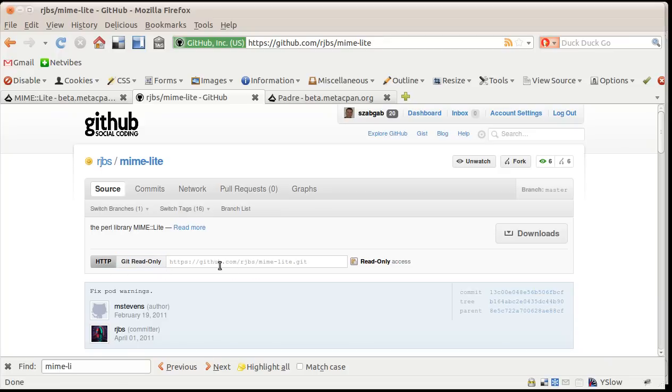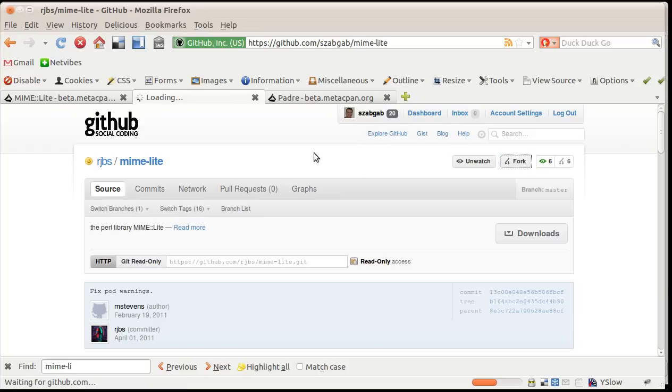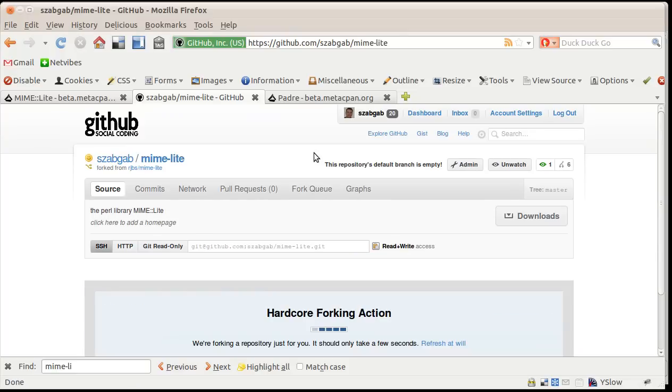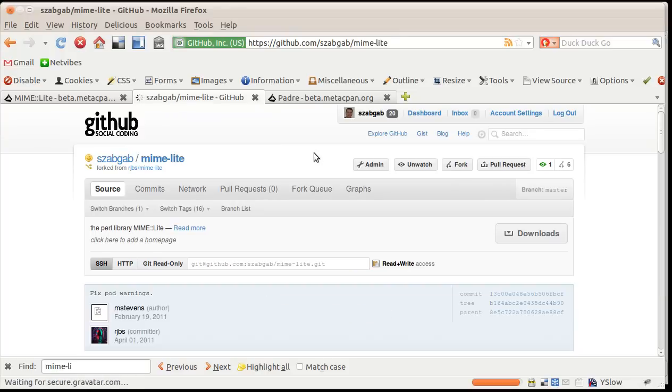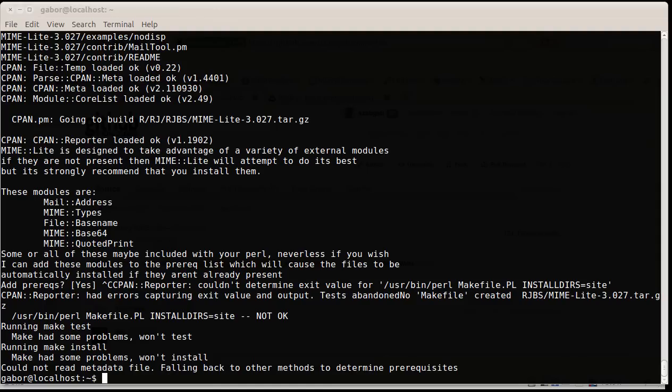I'd rather use the more standard way, clicking on this fork button. For this obviously I have to be registered and logged into GitHub, but that I have already done. So I click on the fork button and it will generate a fork of this project. Once the fork has been done, then it will give me the URLs from where I can fetch the repository.